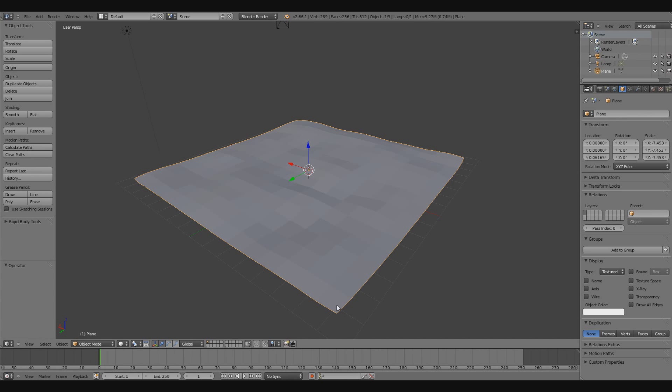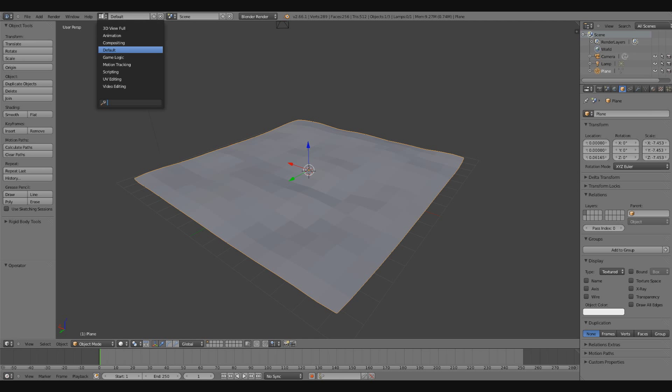Alright, in this video I want to go over some pretty simple UV mapping inside of Blender. First thing I'm going to do is go up to my Choose Layout button, it's set as default right now. I'm going to change that to UV Editing.